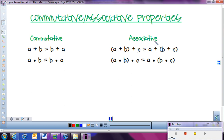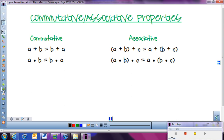With the associative property, in the word 'associative' I see the word 'associate.' That means to group things together. So with numbers, if I'm adding them together, I can group certain parts together and that will get the same answer as if I grouped different parts of that problem together. The same thing applies to multiplying. But this only works if it's all adding or all multiplying. I think this will make more sense once we look at an example.